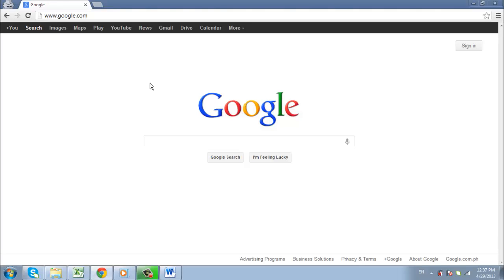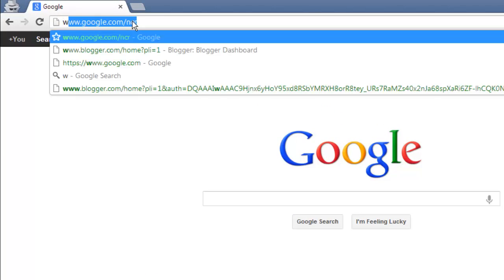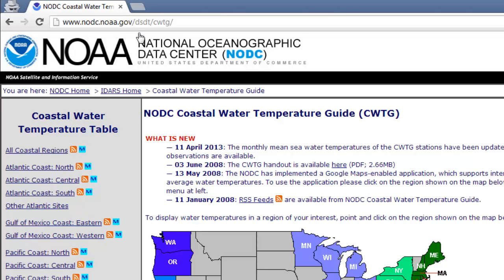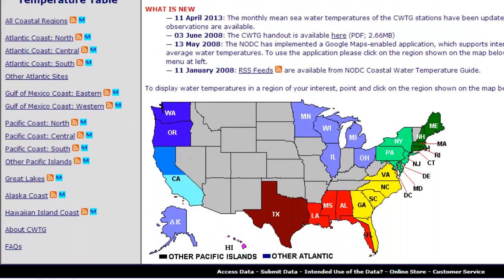In this tutorial you are going to learn how to find water temperatures for various points in the oceans and other waters around the United States. The first step is navigating to the government site that provides this information. This can be found at www.nodc.noaa.gov/.dsdt/.cwtg. You will be presented with a map of the US broken down into states,